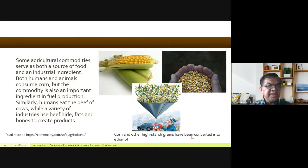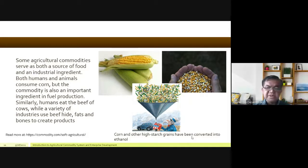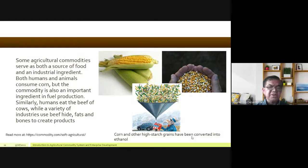Some agricultural commodities serve as both a source of food and an industrial ingredient. Both humans and animals consume corn, but the commodity is also an important ingredient in fuel production — alcohol can be produced from corn to run vehicles. Similarly, humans eat beef from cows, while a variety of industries use beef hide to make jackets, and fats and bones to create other products — nothing goes to waste.